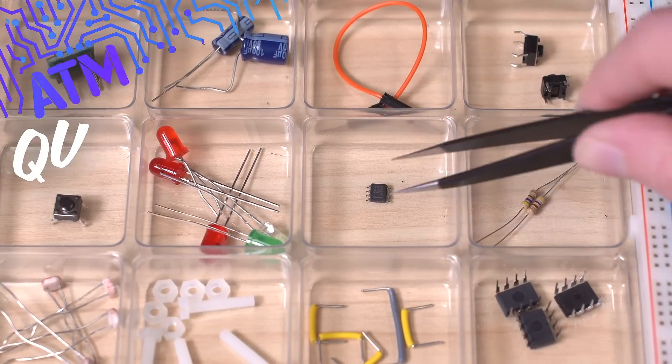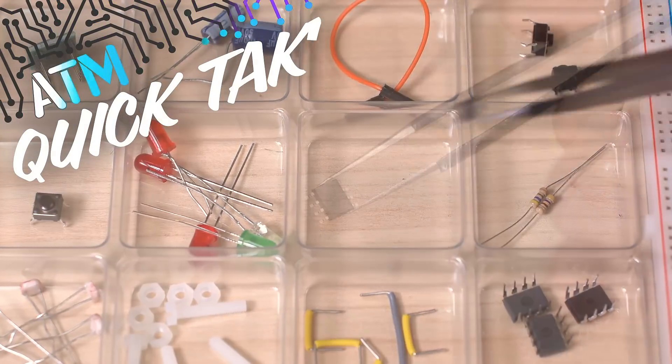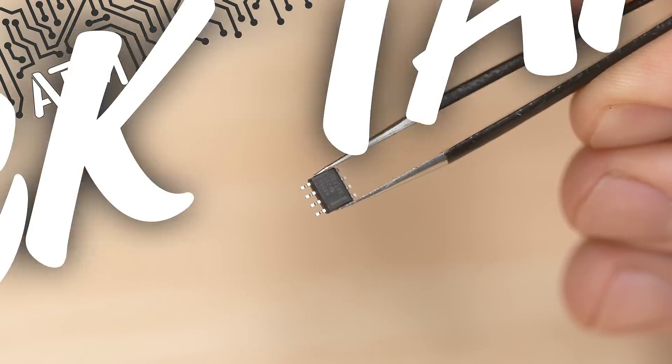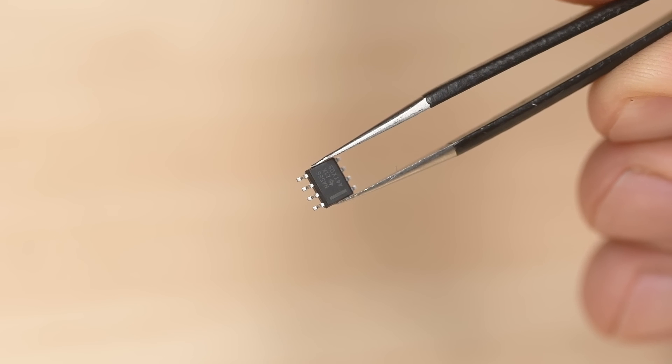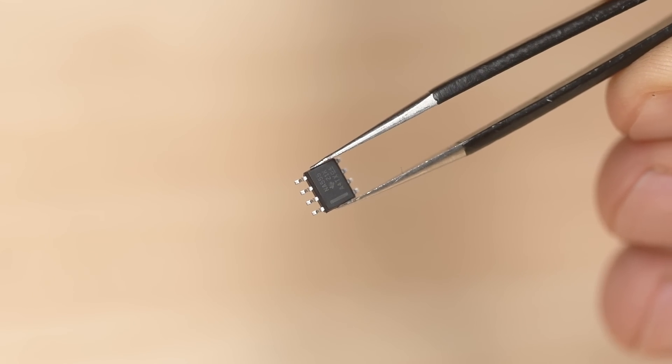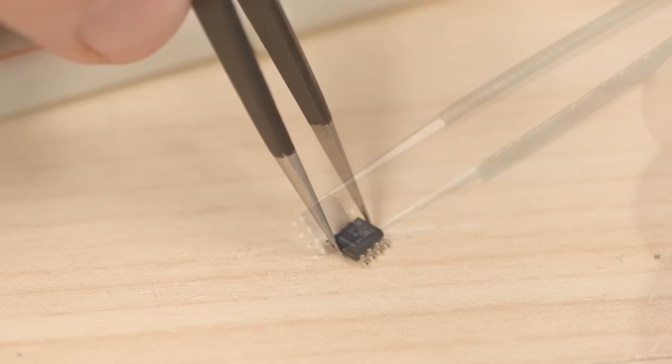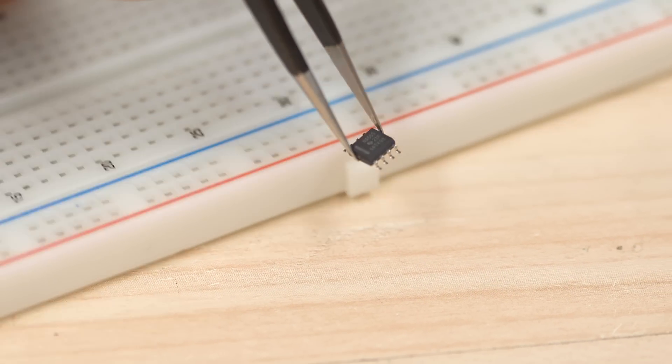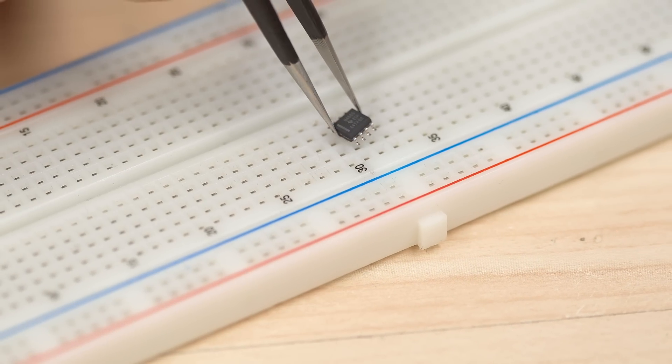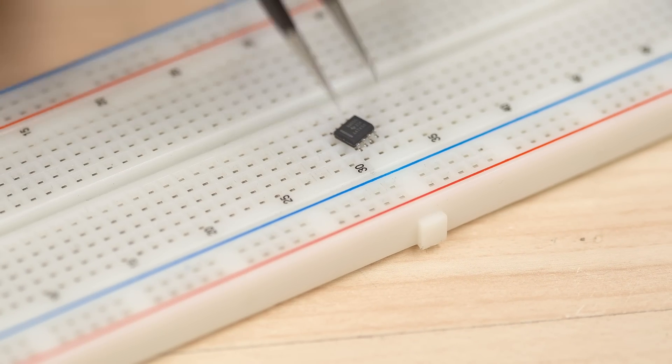What do you do if you have a surface mount component, such as an IC, that you need to experiment with but don't have a dev board at hand? Breadboards won't work because SMDs don't have pluggable leads.